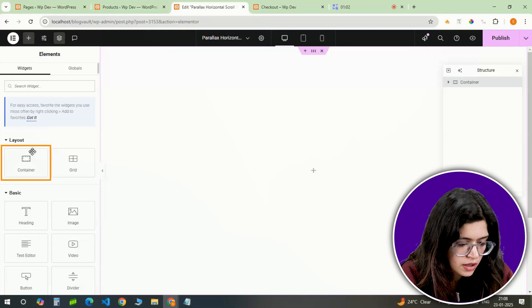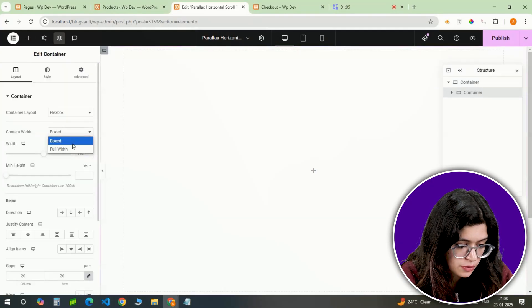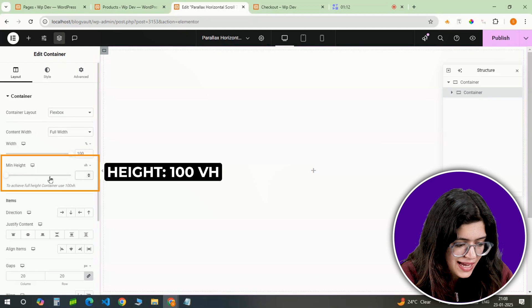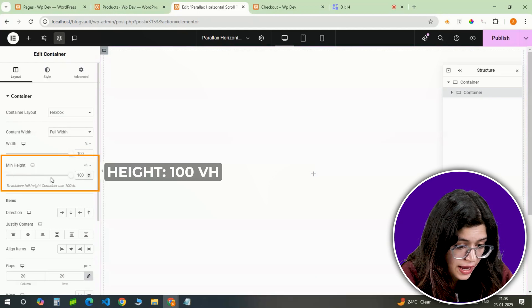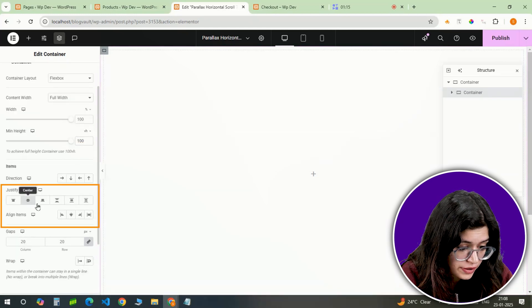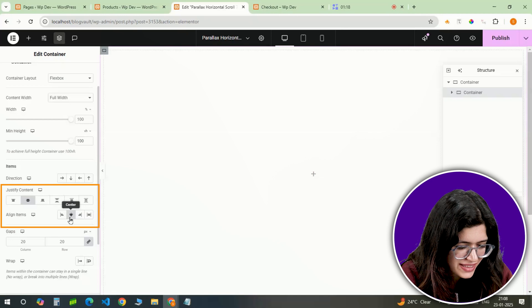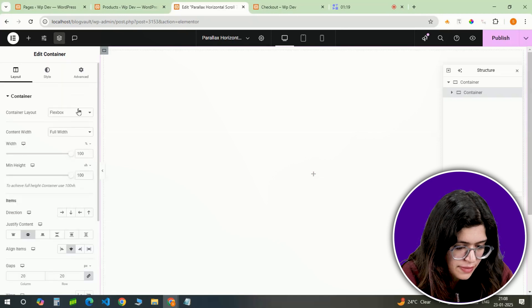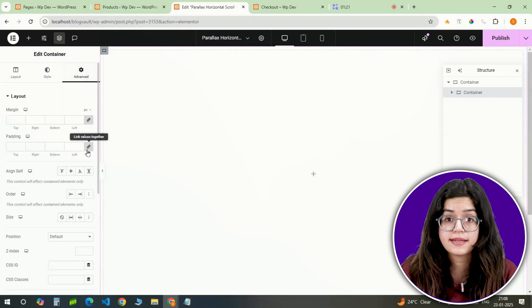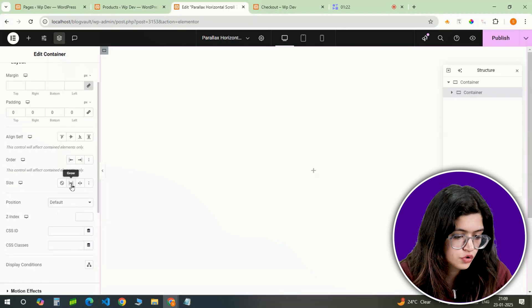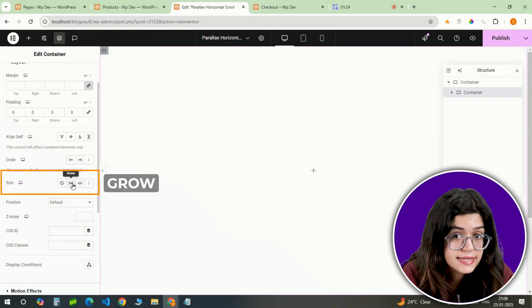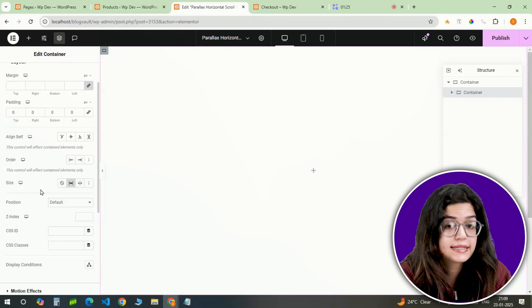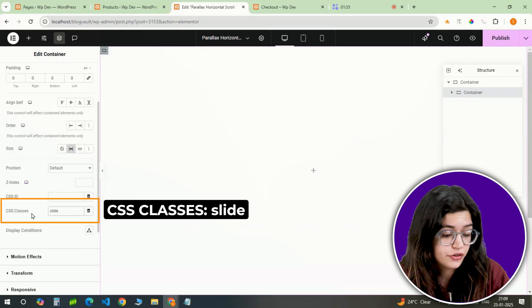I'm adding another full width container inside the main container. The height stays at 100vh and I'll align and justify the content to the center so everything looks neat and balanced. But it stays at 0 here as well. To make this container flexible, I'll set the size to grow. Let's name this slide so that we can keep a track of it.